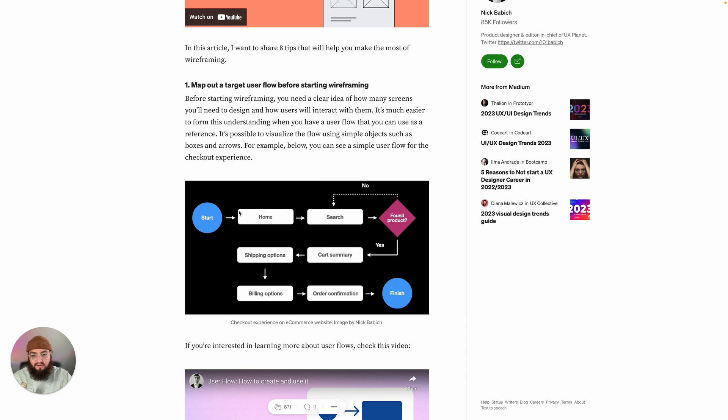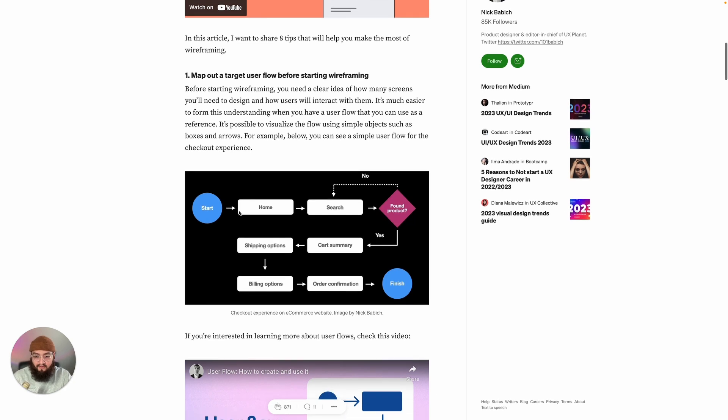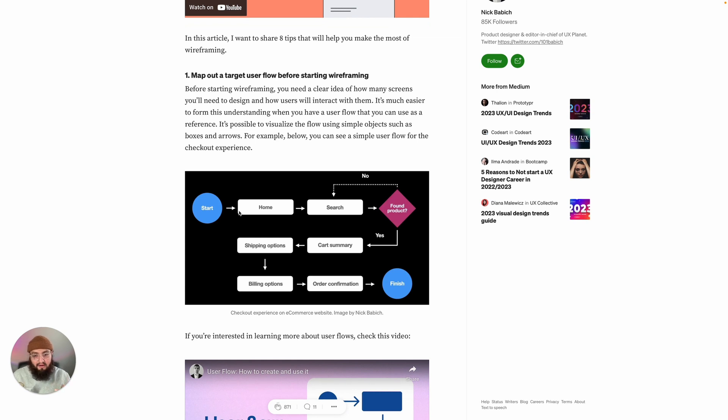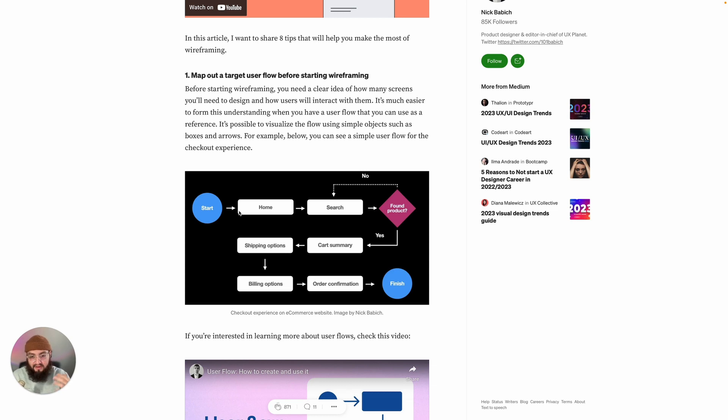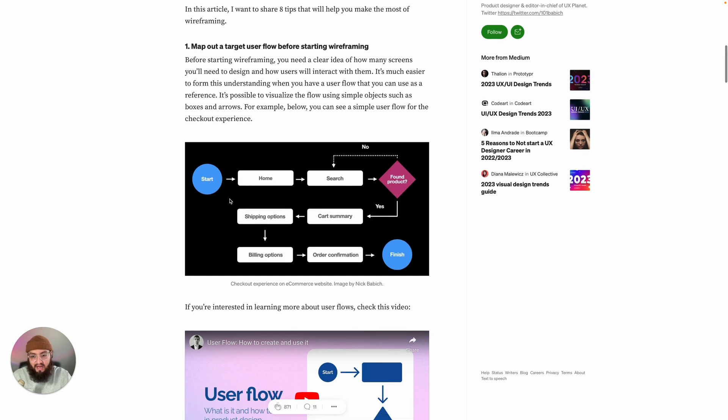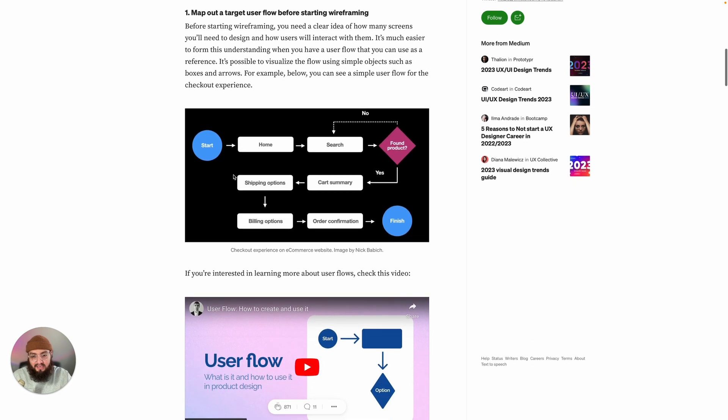Our first tip is to map out the user flow before you start wireframing. If you don't know what a user flow is, it's basically a map where each shape and arrow has a specific meaning. The colors, the shapes of the user flow, and the arrows where they're pointing basically are a map of how the user is going to interact with your design.